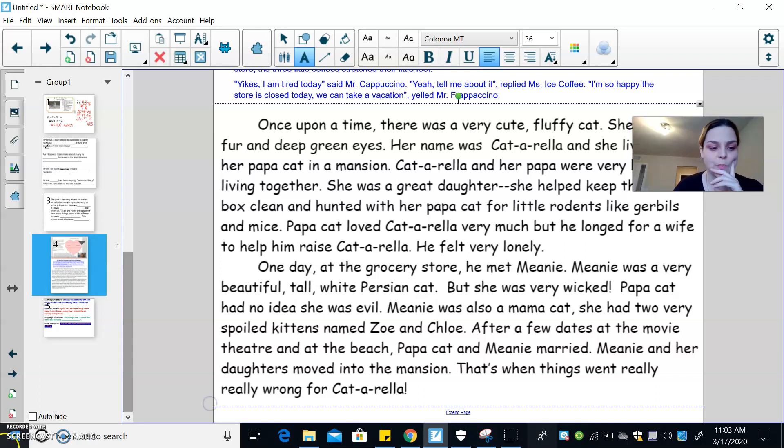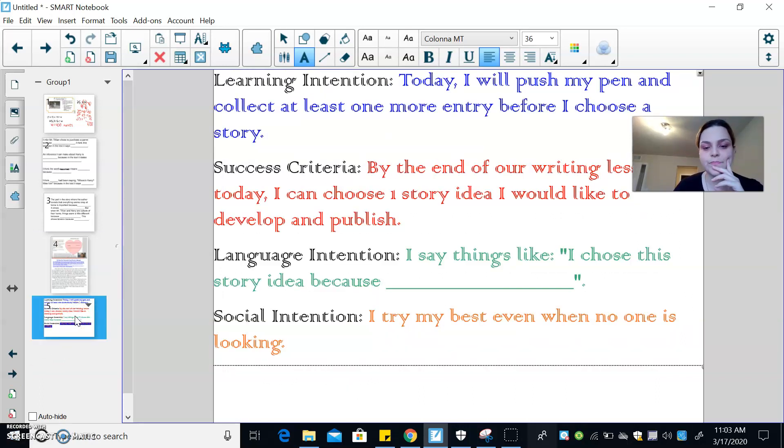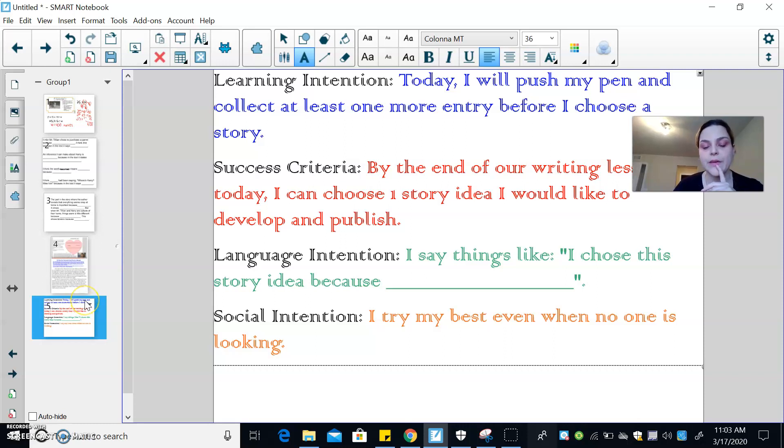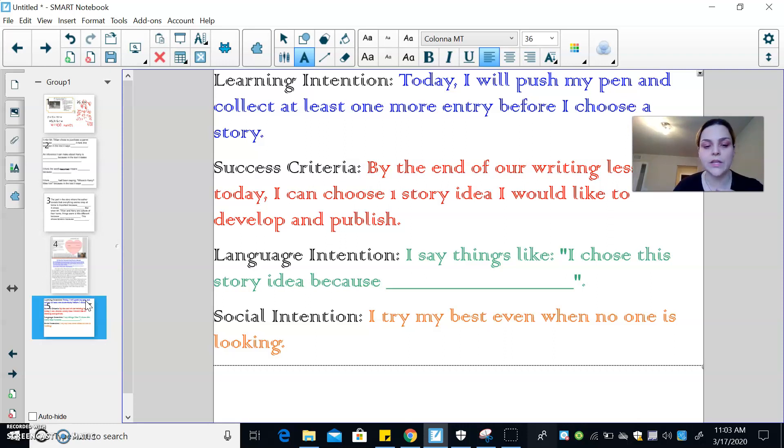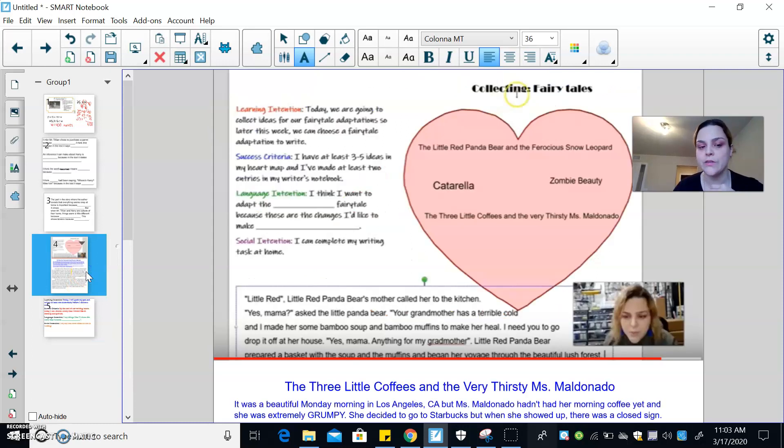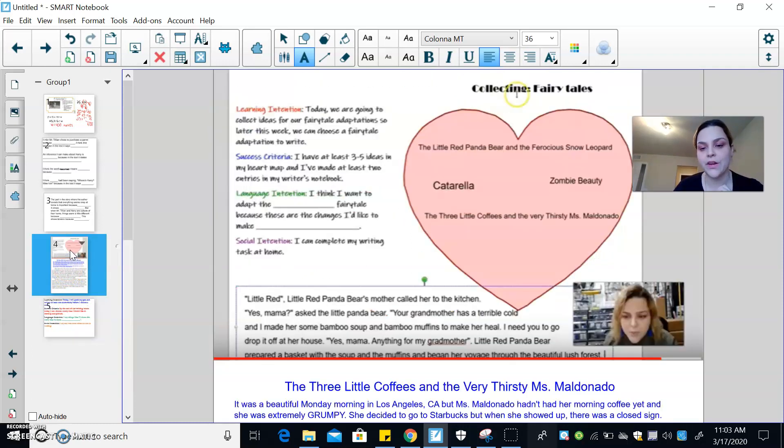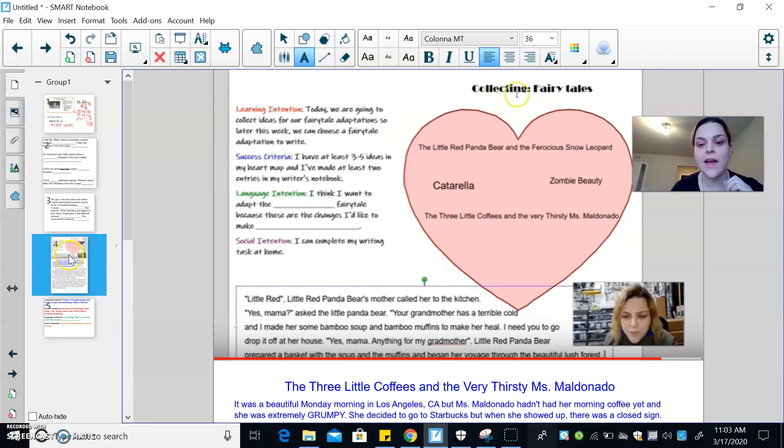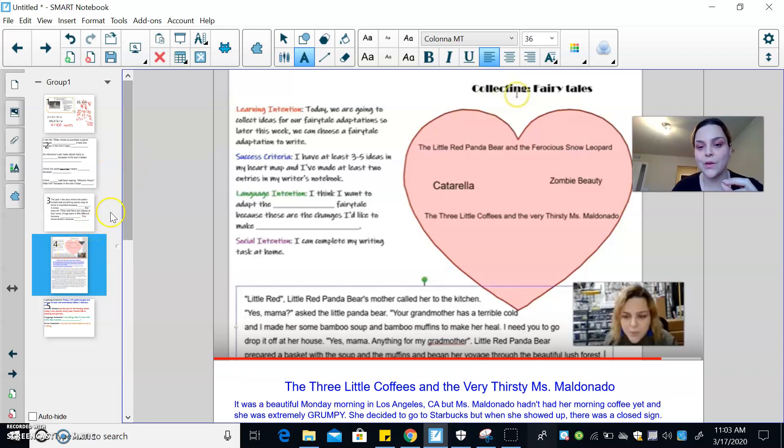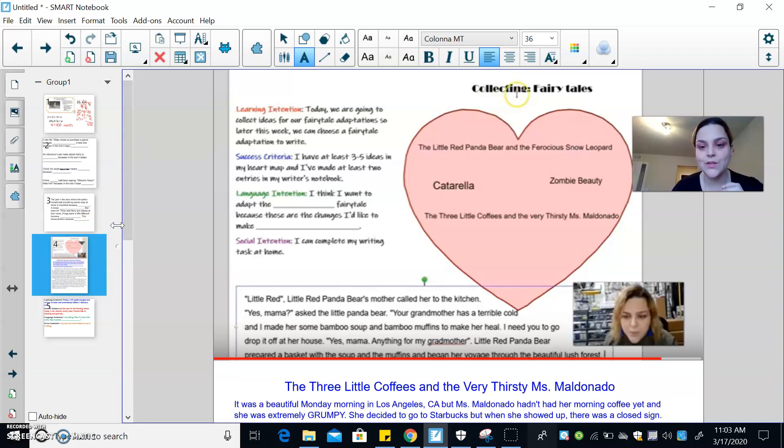And I think I chose... I'm gonna go back to my language intention. I'm gonna say something like, I chose this story idea because the story Cinderella has significance to me. Has a lot of meaning to me. I remember watching it when I was little and I really liked it. And I like this story idea because I'm combining two things that I like. Cinderella and cats. And I think I can make it really funny. So, that's why I'm choosing that one.